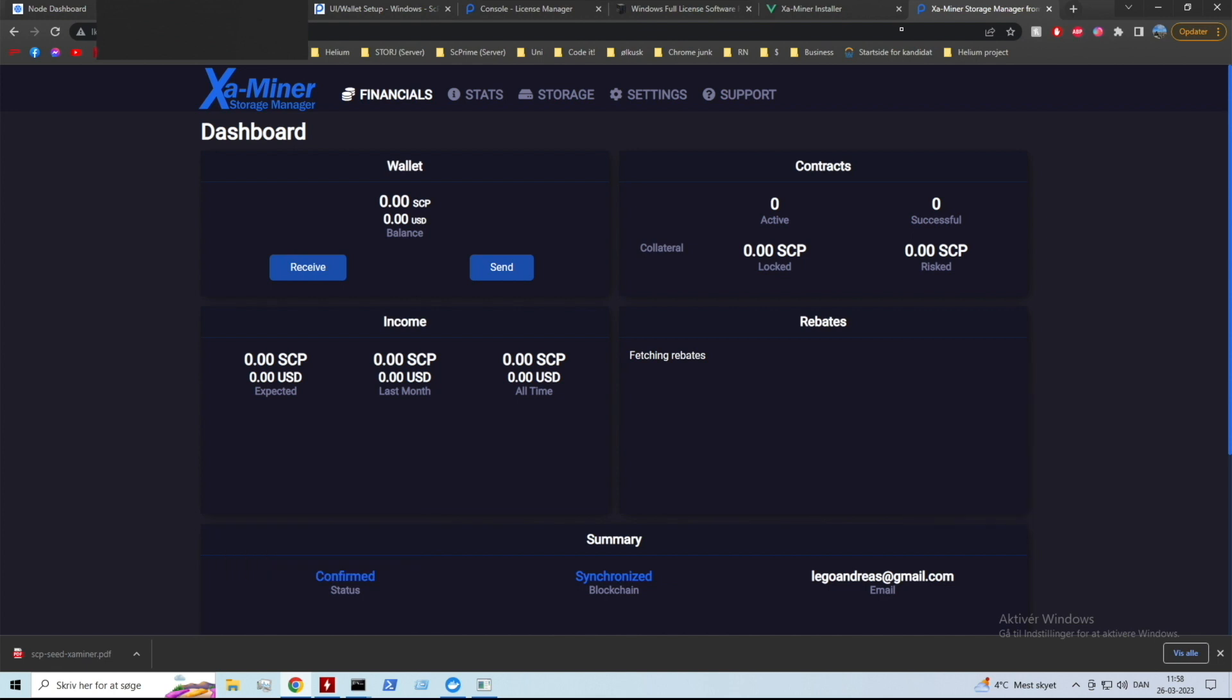What you should do now is you should receive some SCP that you can have for collateral. I think it's recommended to have 100 SCP per one terabyte of collateral. I'm just gonna start off by sending 100 SCP as a start and that should probably be fine because I'm probably not gonna fill up the drive immediately.